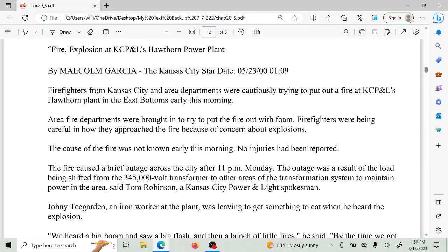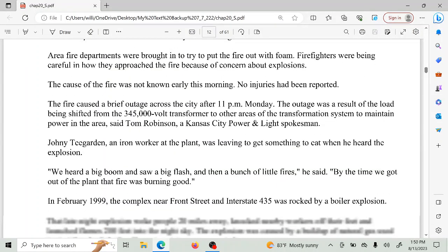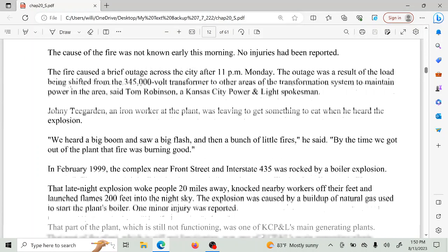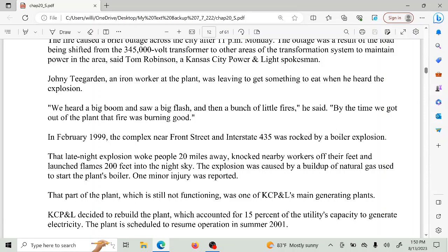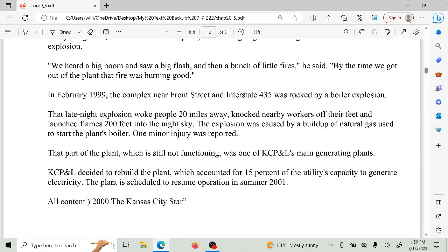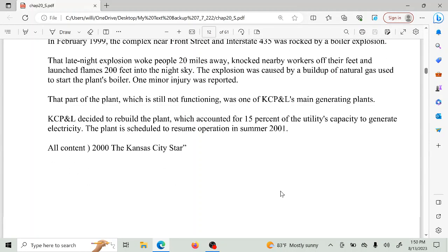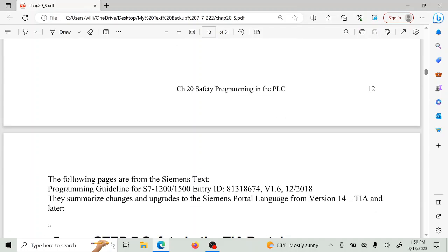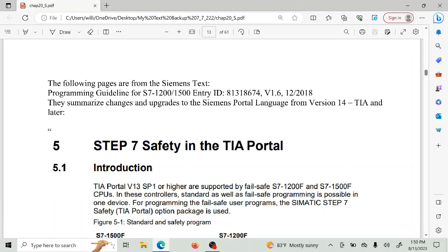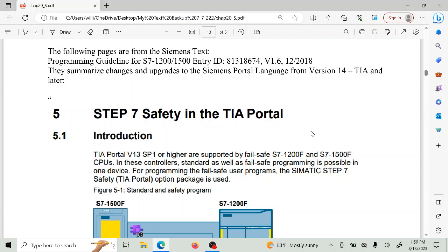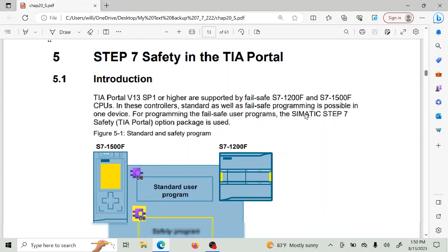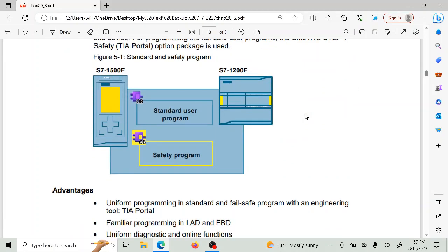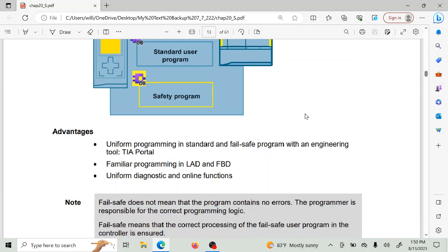It talks a little bit about what happened. From the 2018 Version 14 of the TIA software from Siemens and later, safety PLCs were introduced. Here is a bit from that manual about safety PLCs from Siemens, which goes through some of the descriptions.